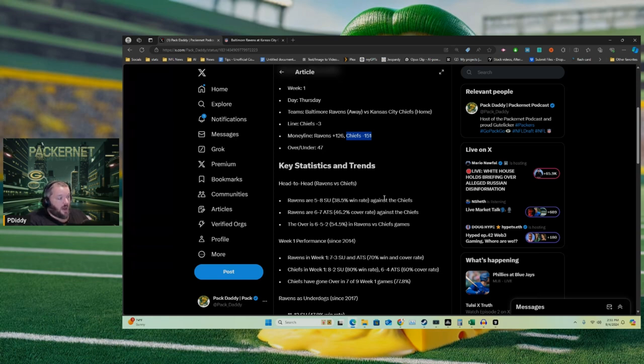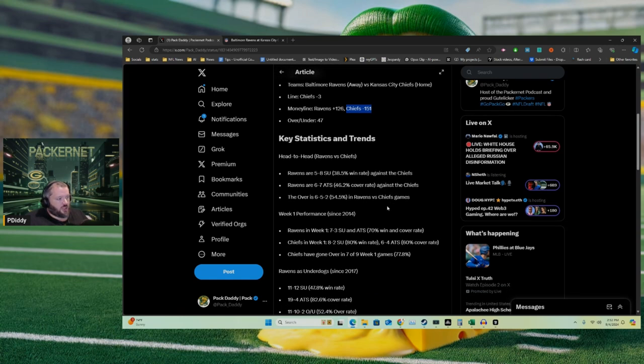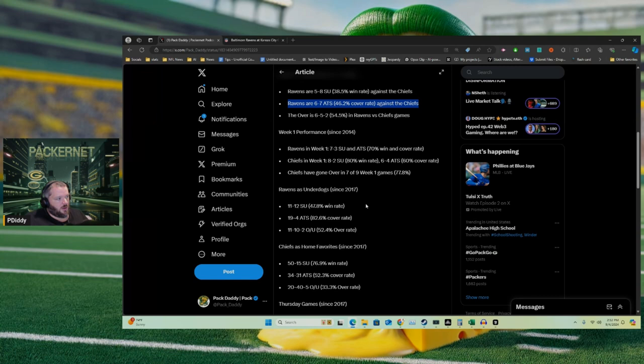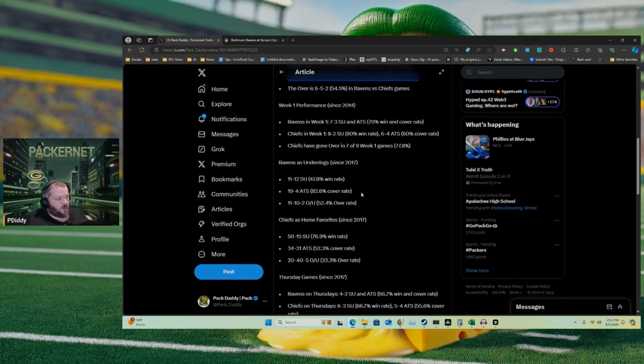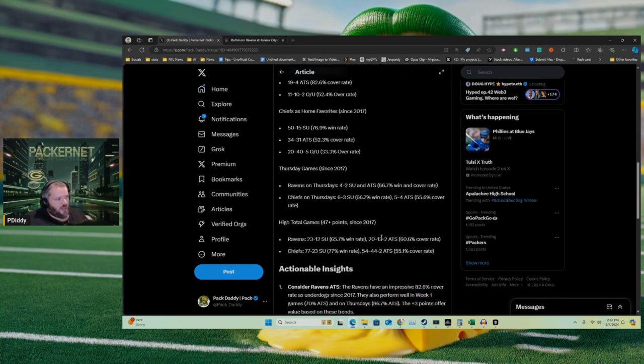I think potentially the absolute best bet here is to bet the Ravens at plus three. Again, if you go through it, the Ravens Chiefs is pretty much a 50-50 when you're looking against the spread. It's a little bit in the Chiefs favor, but it's 46 for the Ravens. The Ravens against the spread week one, 70. The Chiefs 60. Ravens when they're underdogs, 82.6 they cover. Chiefs 52.3 when they're home favorites they cover. Thursday games, Ravens cover 66.7, Chiefs 55.6. So that's the one I put a little bit of money on.